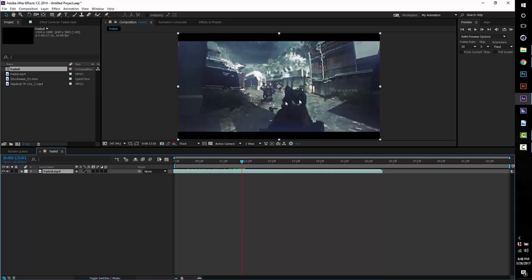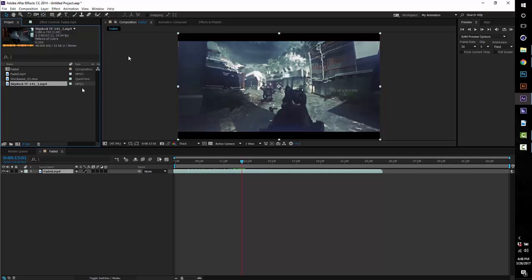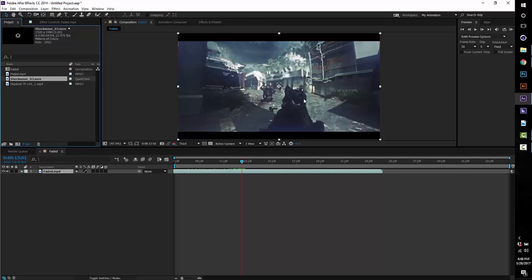All you really need is a clip—I'm gonna use a random clip from Infinite Warfare—and a shockwave overlay. I have a bunch of them. I'll probably put a little mini pack in the description so you guys can download that as well as the project file so you can follow along with the tutorial.